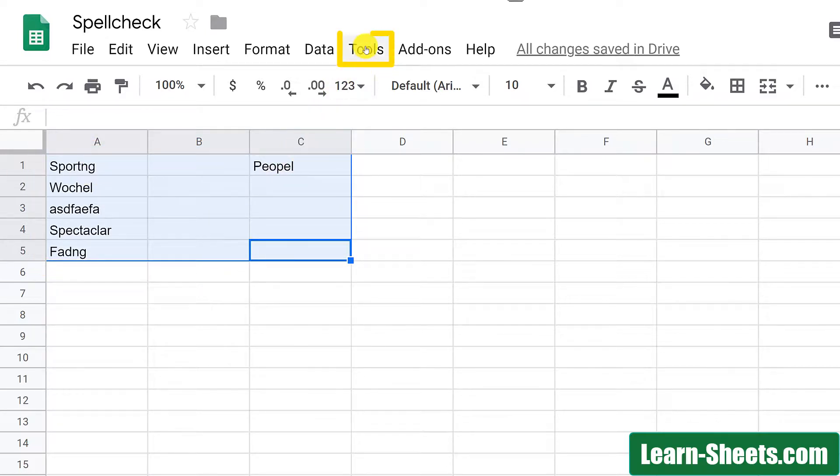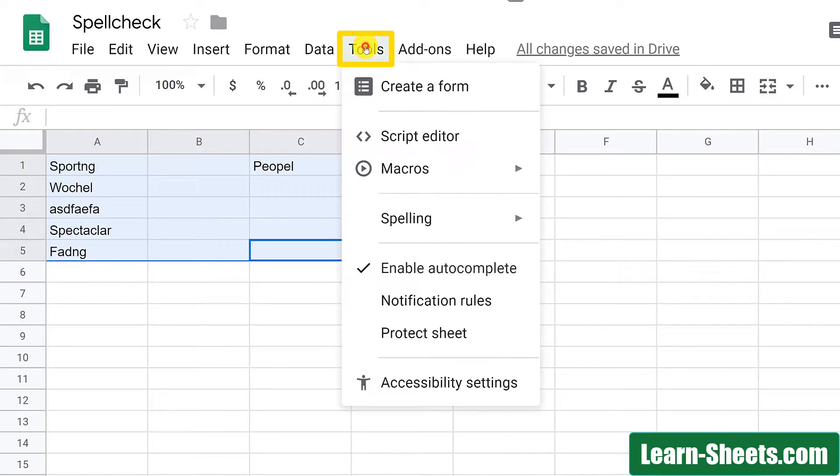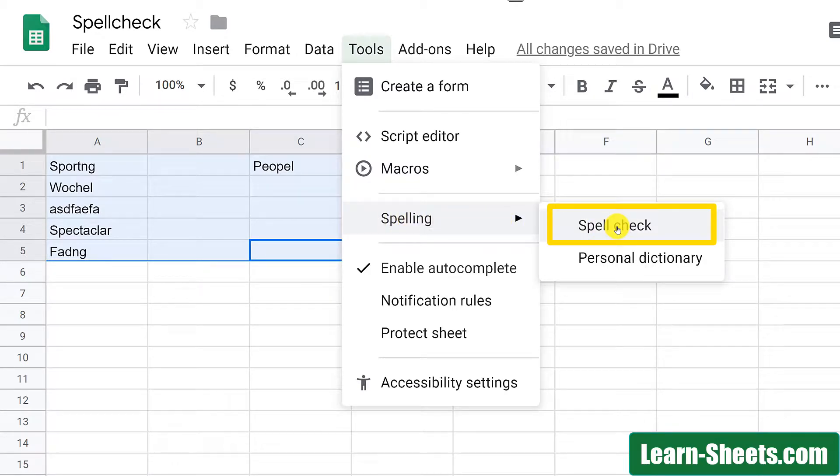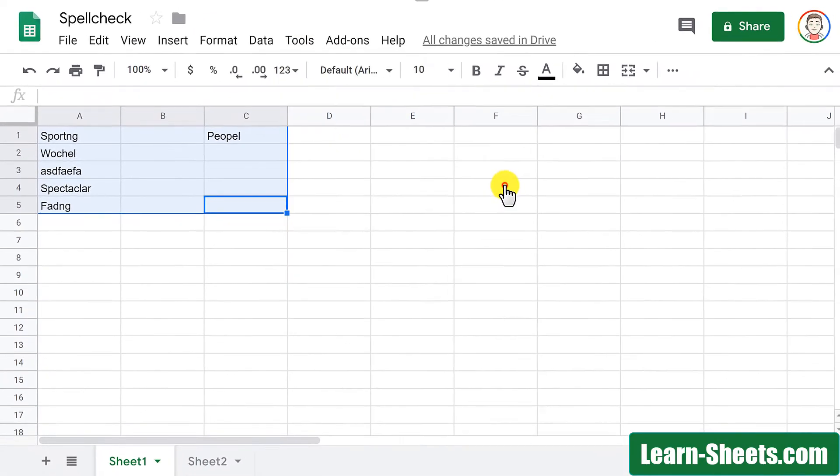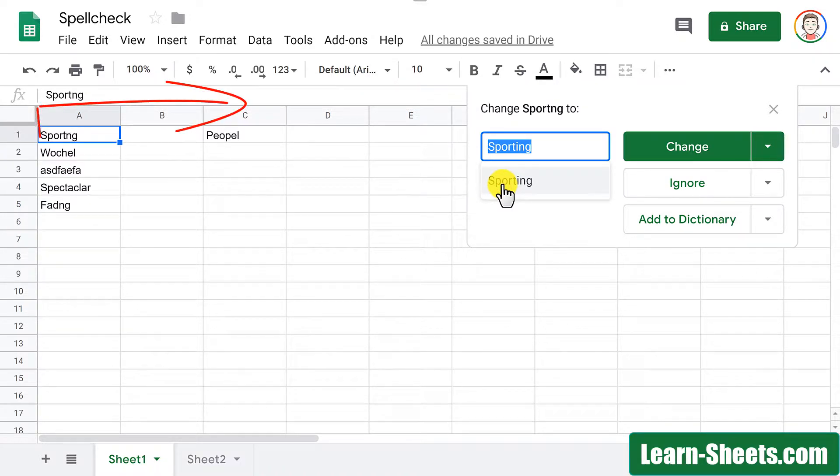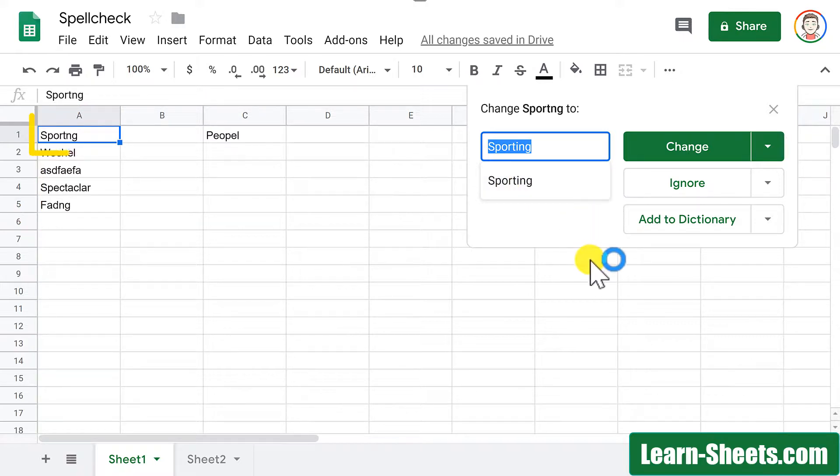Then I go up to tools menu, spelling, then click on spell check. Sheets is going to work left to right and from the top down looking for misspellings. Here it came to its first misspelling and it gives you some options.